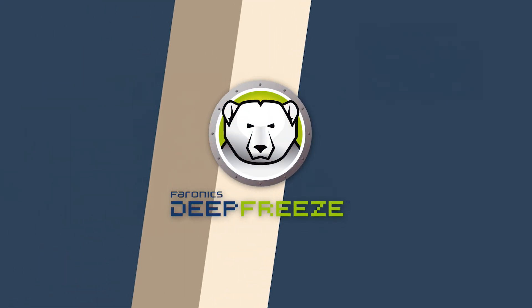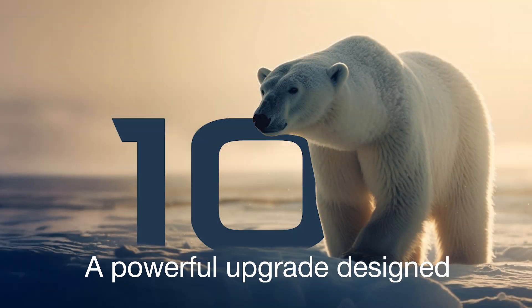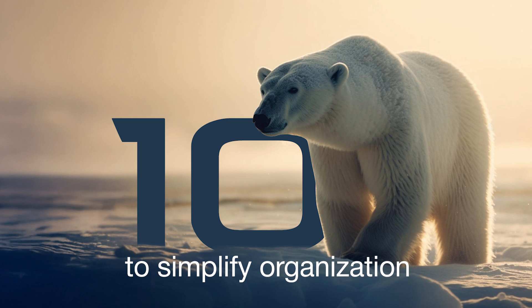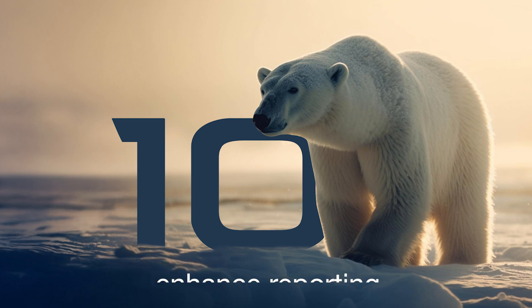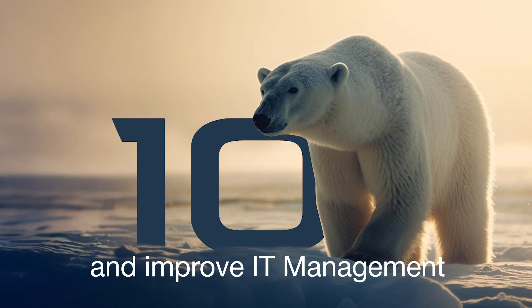Introducing Defreeze Enterprise version 10, a powerful upgrade designed to simplify organization, enhance reporting, and improve IT management.